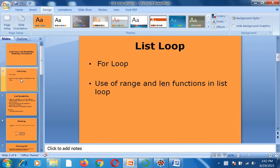First I am going to explain list looping. So what is a list? A list is a set of values enclosed in square brackets and all the elements are separated by commas. It is similar to an array in C language, but it is easier to use in Python. You can store multiple data types in a list, whereas in an array you can only store similar data types.